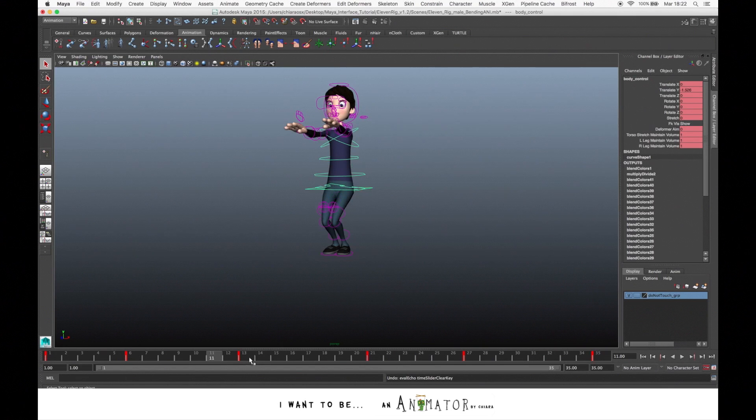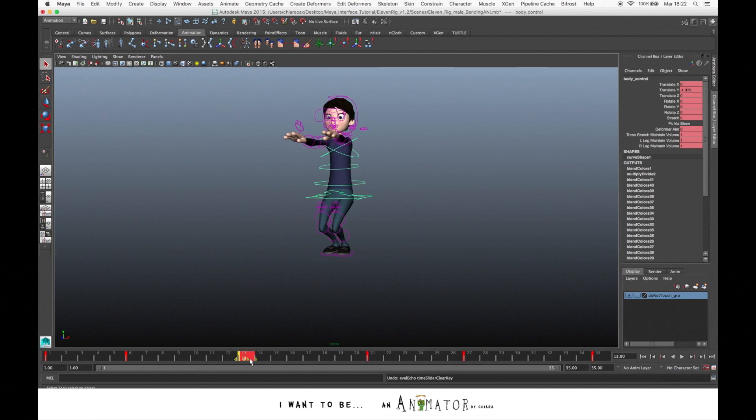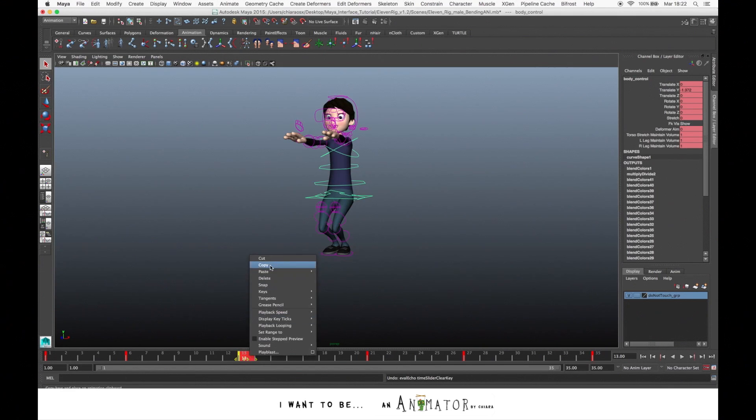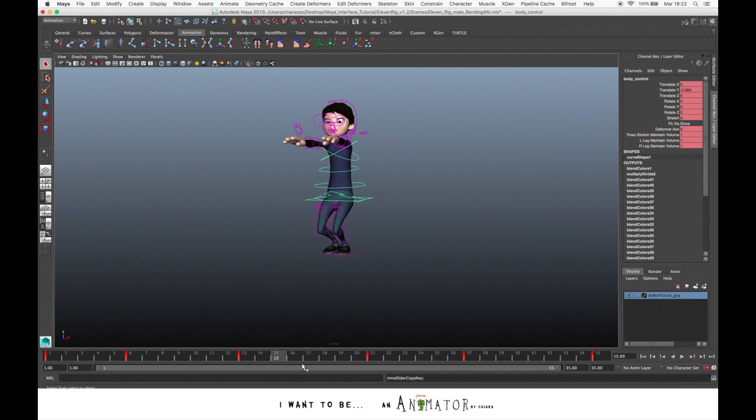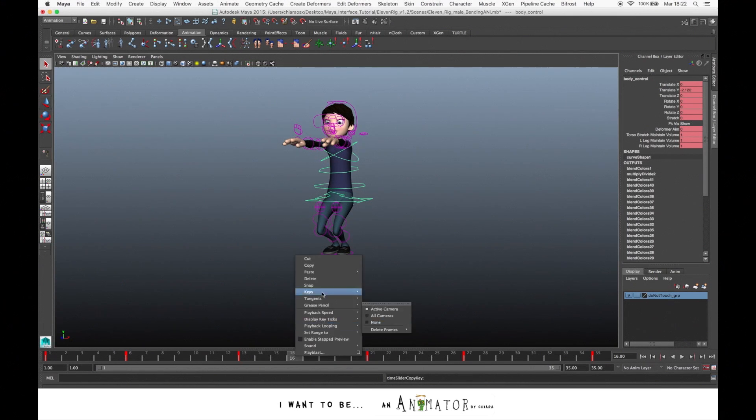If you want to copy the keys, just select the key, right click, copy, and go to the frame where you want to copy the key and right click, paste.